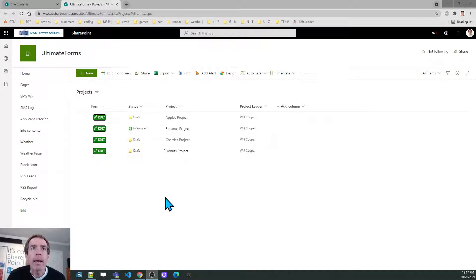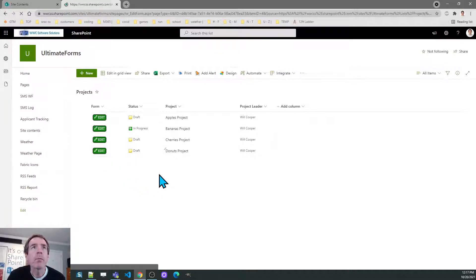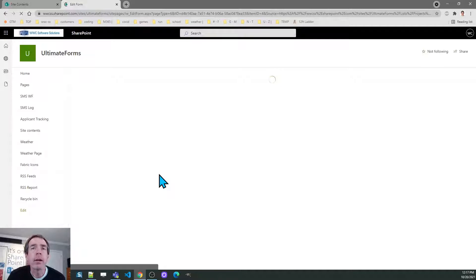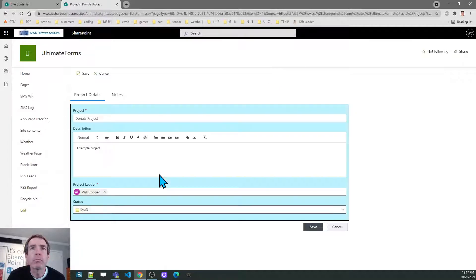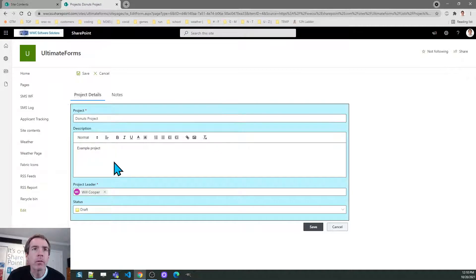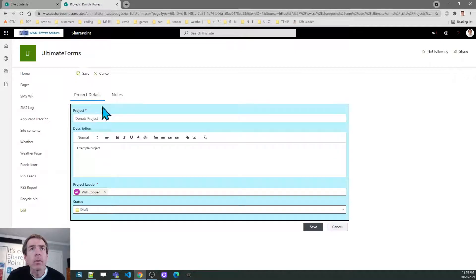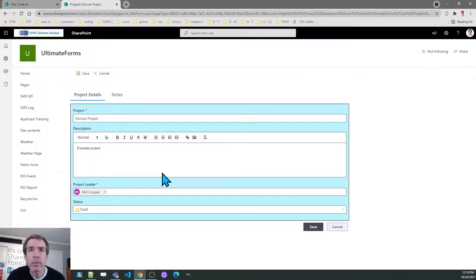I have a projects list which I've already created and I'll just quickly show you the form that I have right now. This is just a basic form with two tabs. I have fields for project, description, project leader, status, and notes. So it's just a simple concept, a project tracking list.